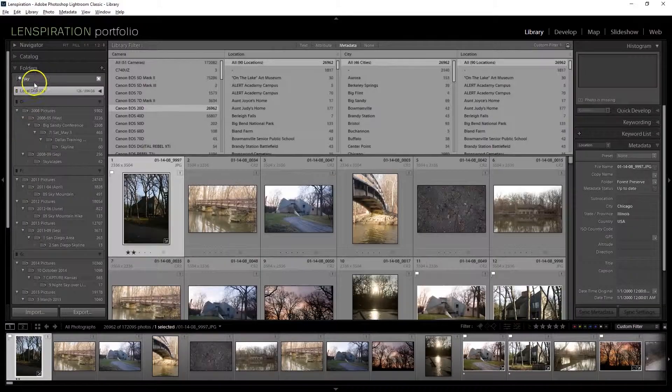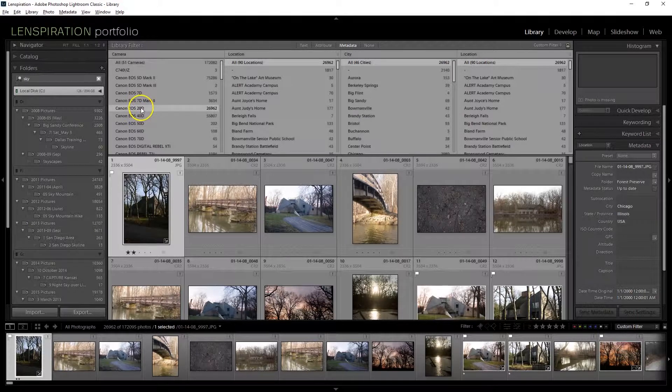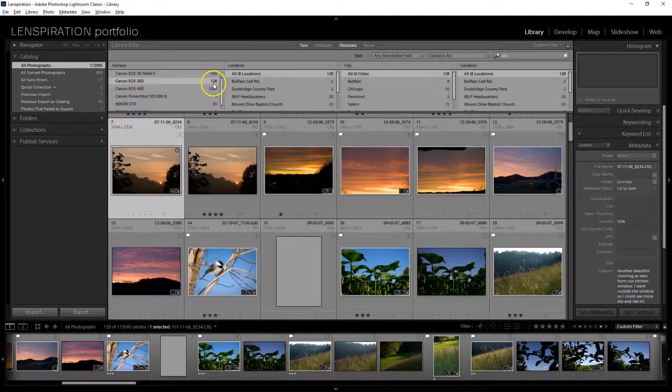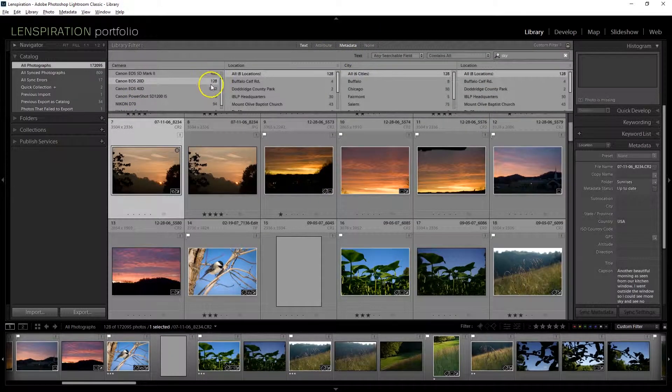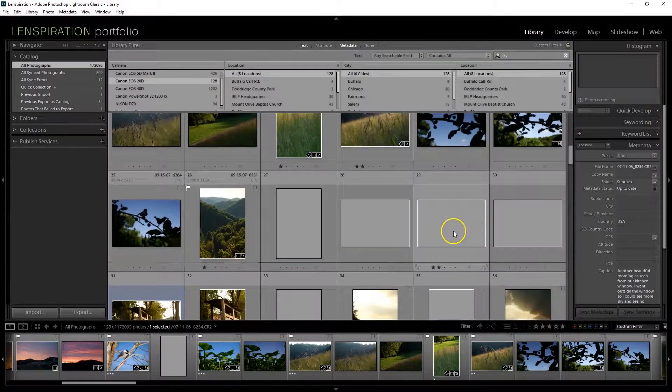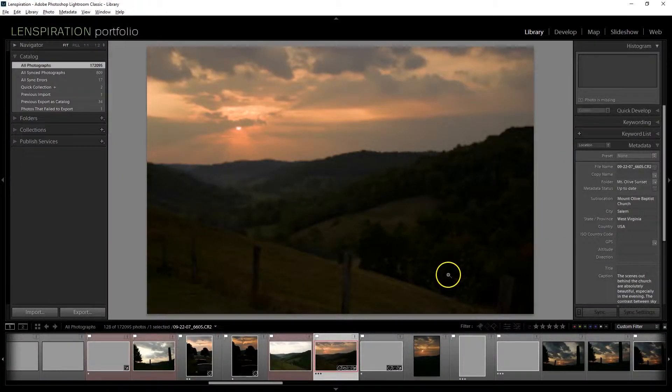So now let's search sky, pictures 20D. Only 128 pictures that have the word sky in it. Oh, this is really pretty. Look at this. That could work.